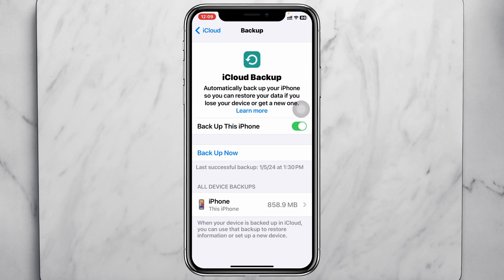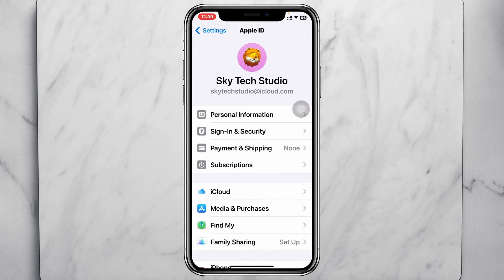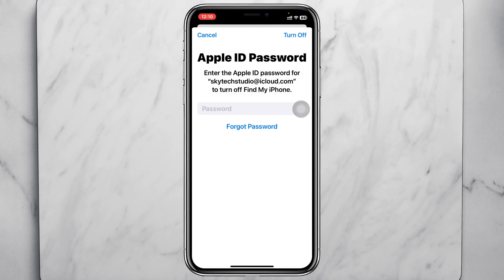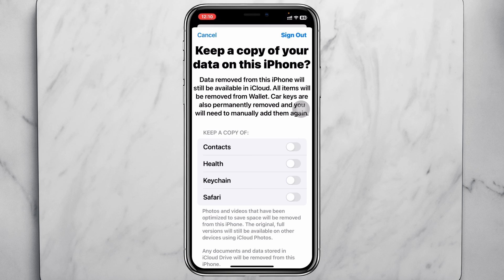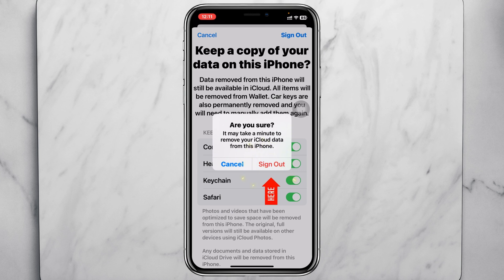Now to switch or change your Apple ID without losing any data, get back to the Apple ID page, scroll down, and tap on Sign Out. Don't worry — you're not going to sign out right away. It will prompt you to enter your password, then tap on Turn Off. After that, a page will appear saying 'Keep a copy of your data on this iPhone.' Toggle on all the options including Contacts, Health, Keychain, and Safari. If you have more options, select all of them, then tap Sign Out.